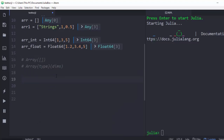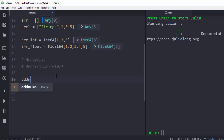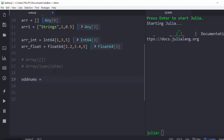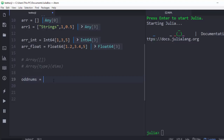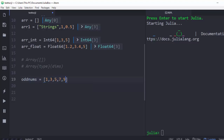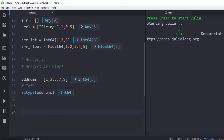Let's create a simple array called odd_numbers. There's also another way using collect. Our odd numbers array will be [1, 3, 5, 7, 9]. To get information about this array, we can use eltype — which tells us the element type — in this case integers.